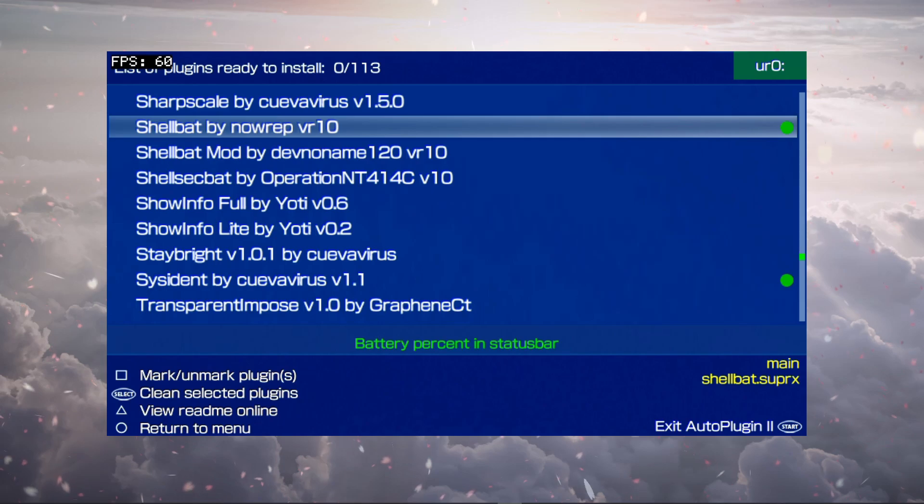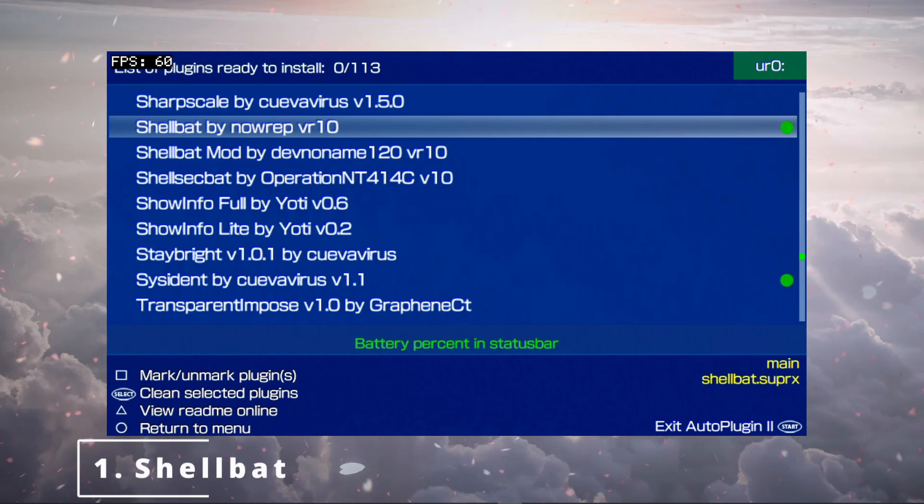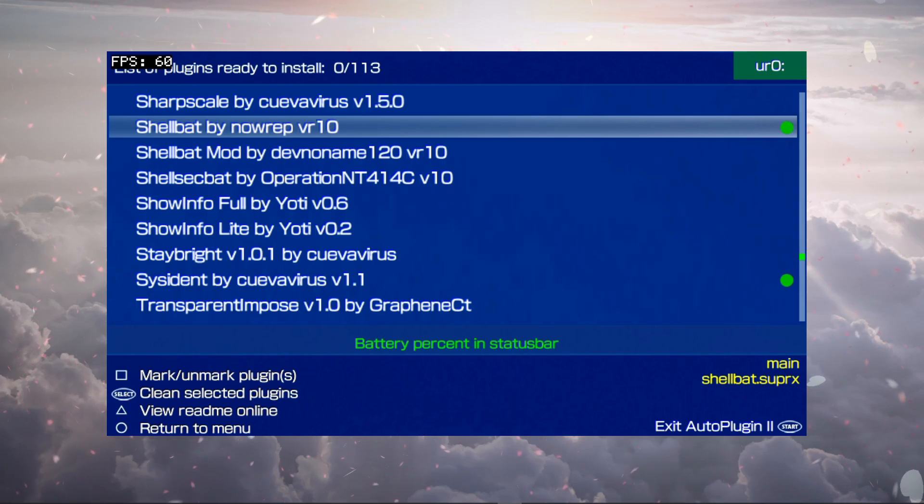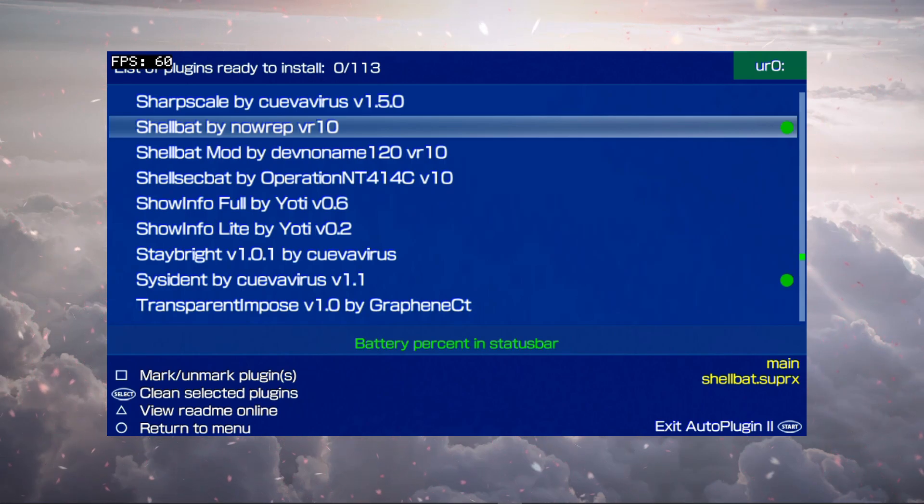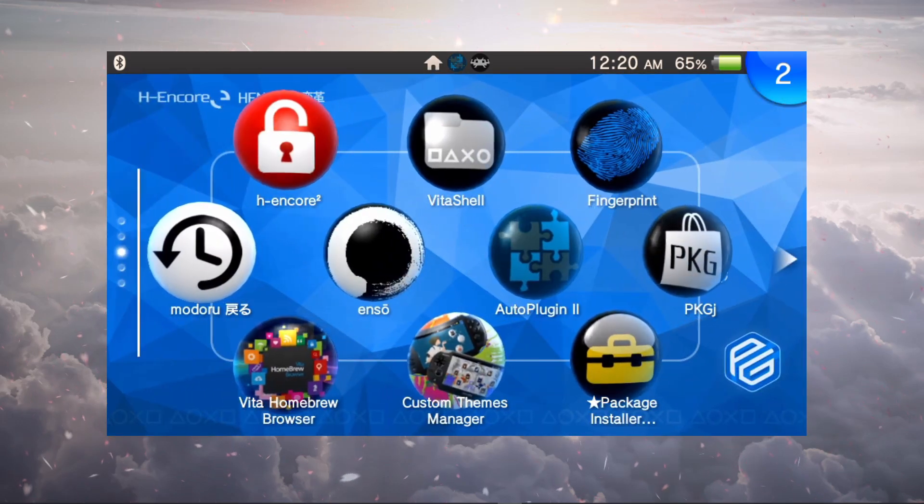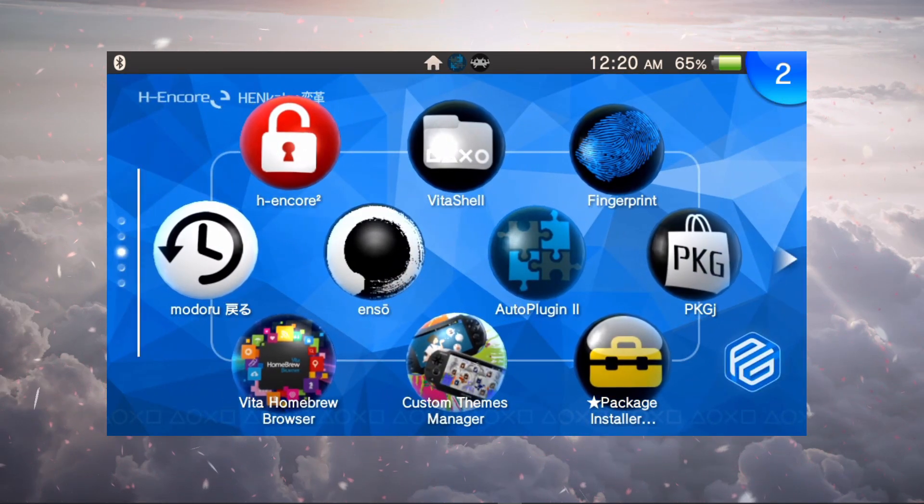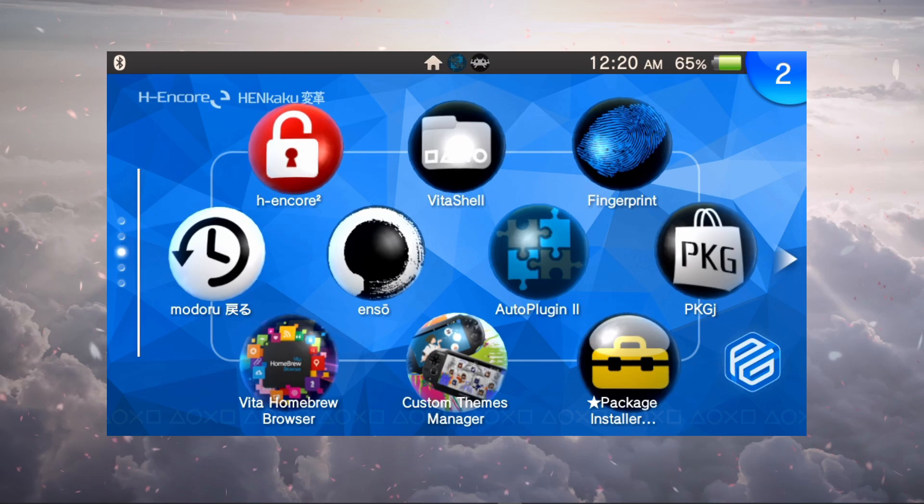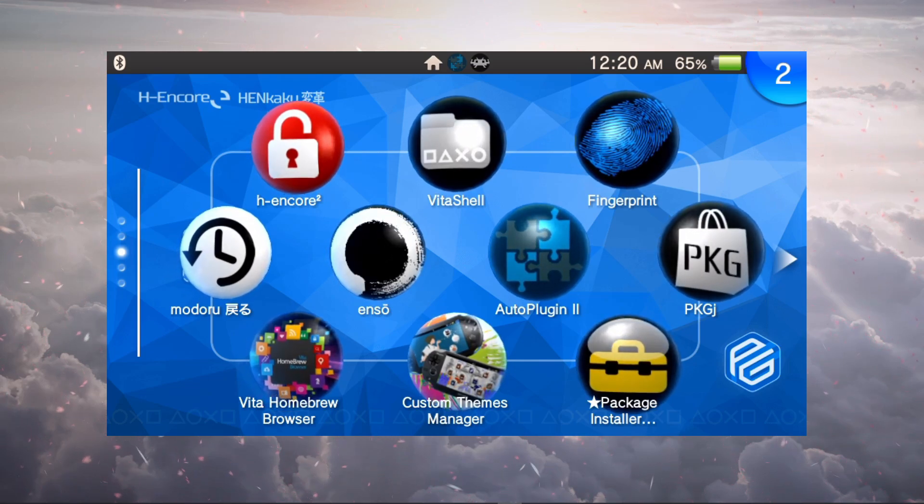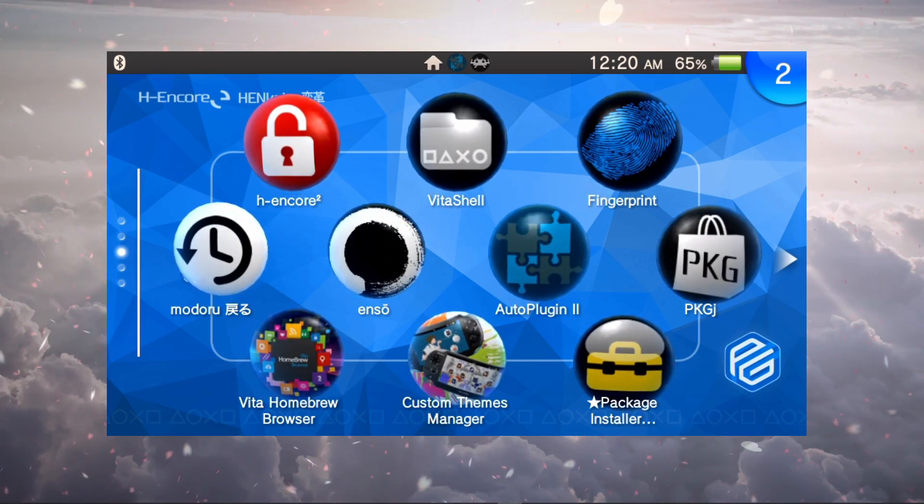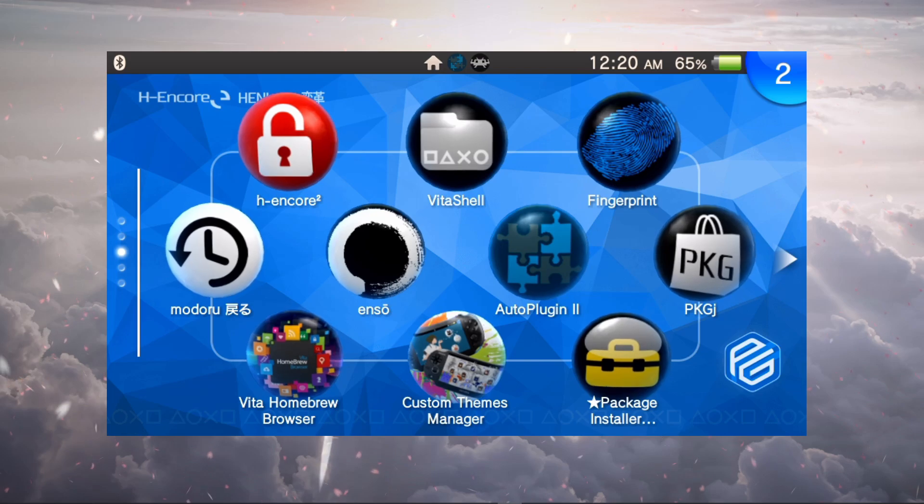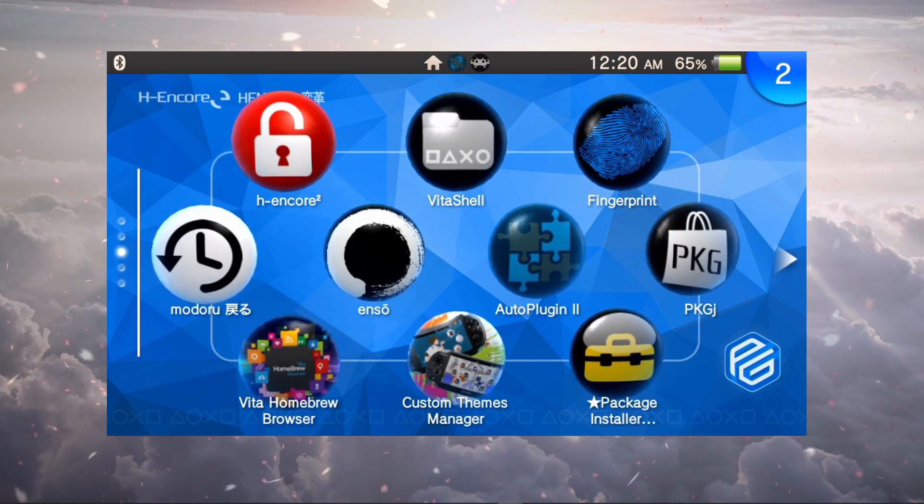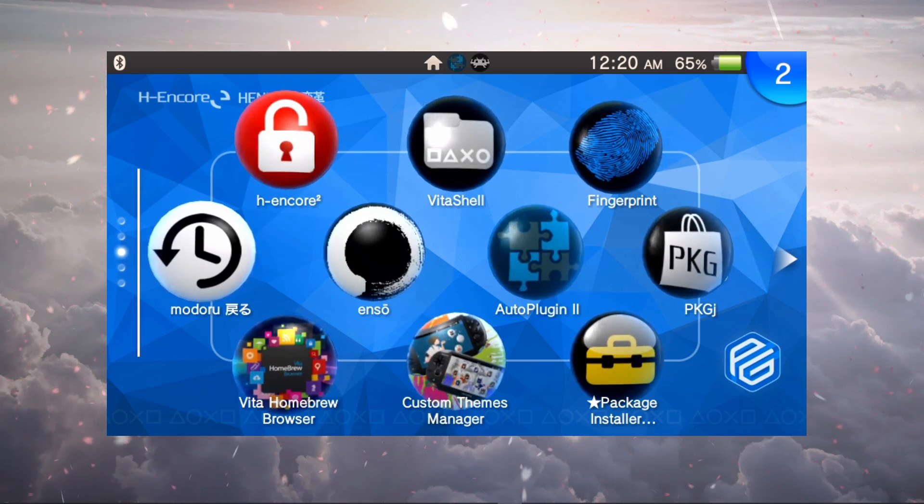Let's take a look at the first plugin, and that is ShellBat by NowRep version 1.0. This is a battery percentage in your status bar. By default, if you have a standard Vita that's not hacked, you won't have that beautiful percentage up in the corner, so you're going to be left out on where you're at.